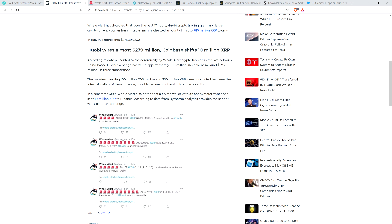That would probably just come down to how much is needed at the moment. I'm not privy to the ins and outs of why cryptocurrencies move around their stashes from time to time, but they're typically security related. In a separate tweet, Whale Alert also noted that a crypto wallet with an anonymous owner had sent 10 million XRP to Binance. According to BitHump, an analytics provider, the sender was a Coinbase exchange.